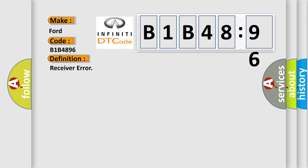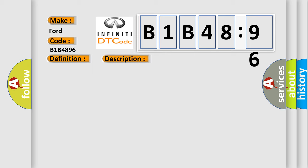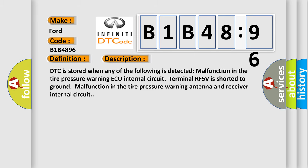The basic definition is receiver error. And now this is a short description of this DTC code.